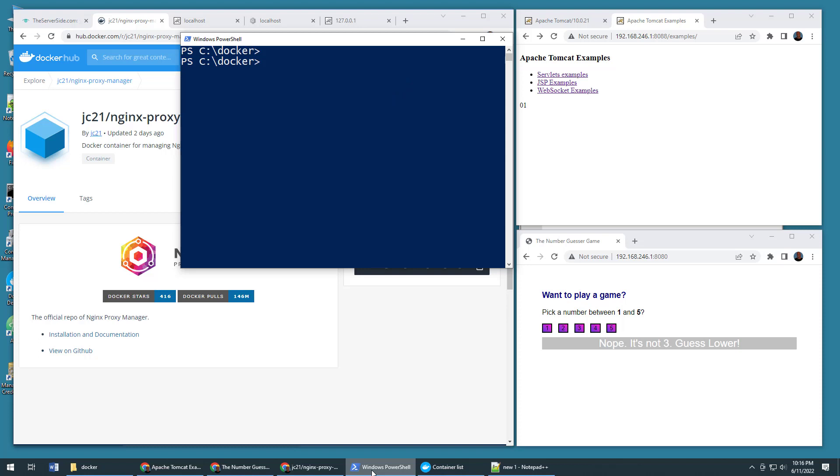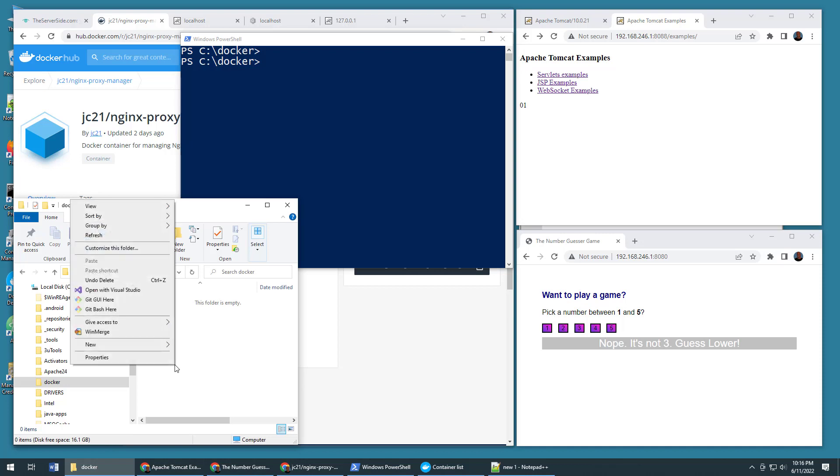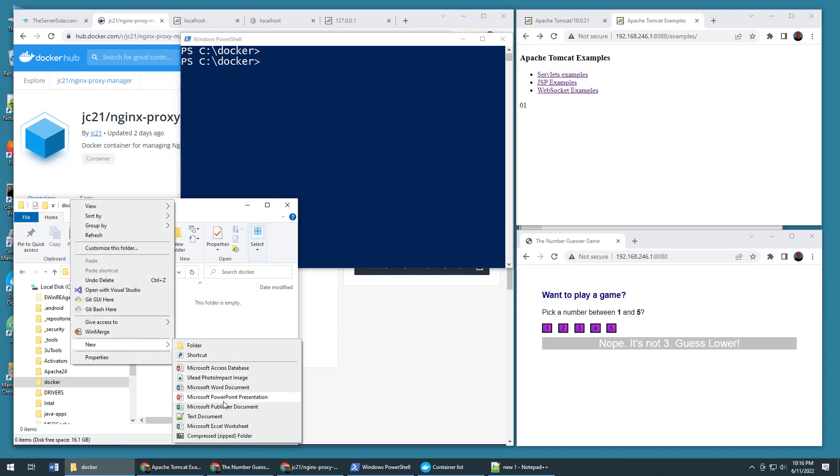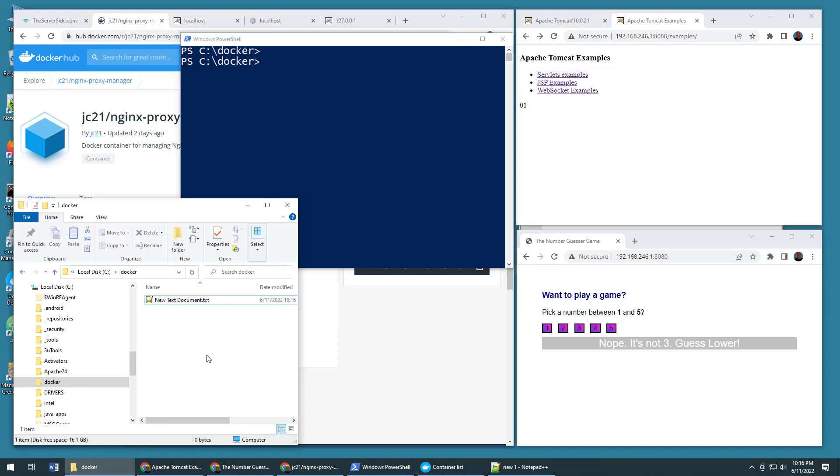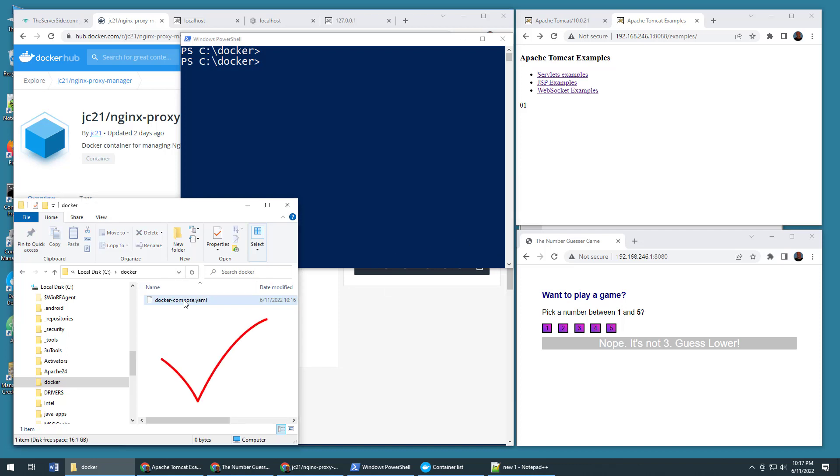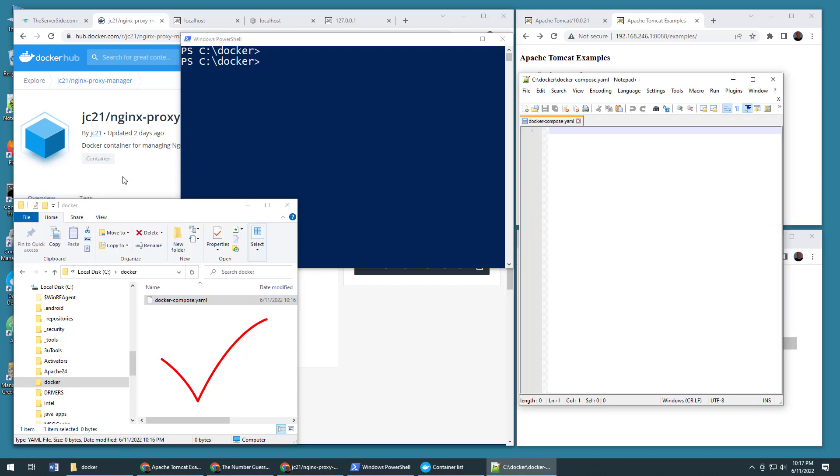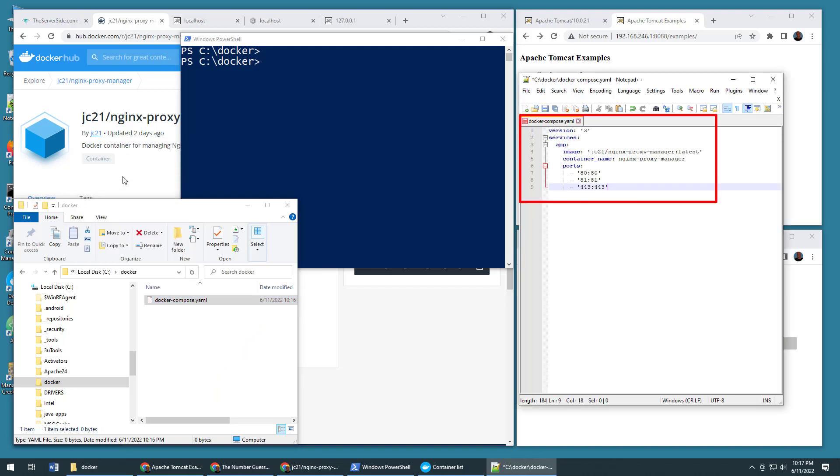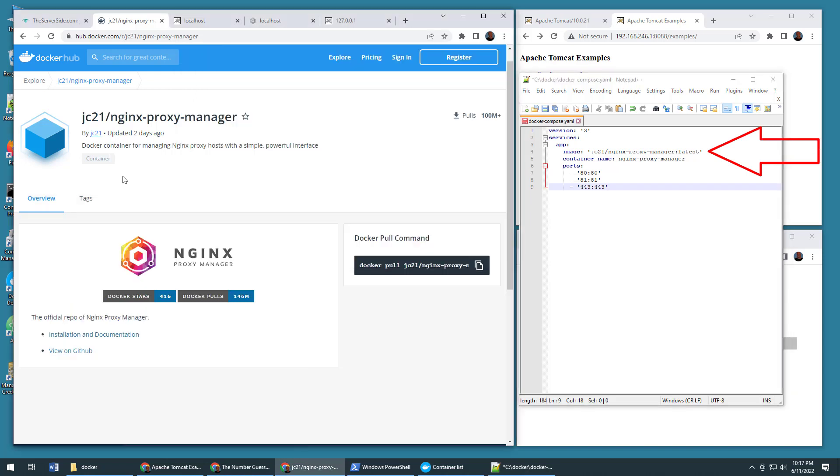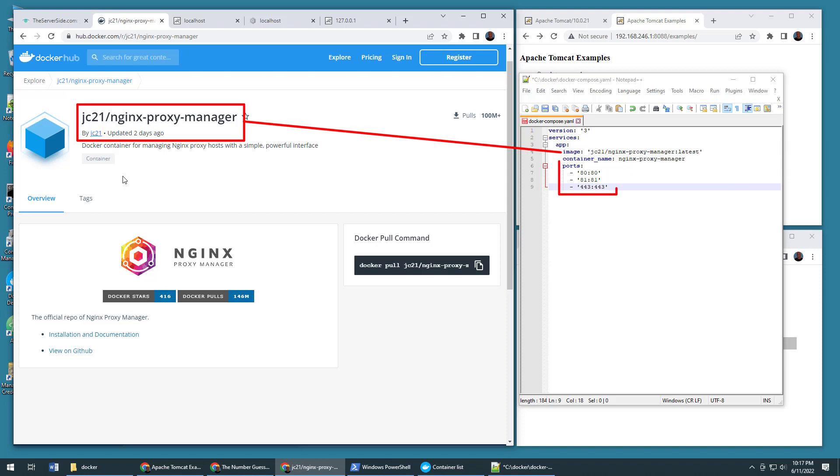But if you do have those tools installed, you're ready to go. All you have to do is go to a folder that you have permissions to and create a new text document called Docker Compose dot YAML and then open that file up in your favorite text editor. Mine is notepad plus plus and put in this configuration information. This configuration info simply says we're going to use the latest Nginx Proxy Manager image that's up on Docker Hub. We'll call it Container Nginx Proxy Manager as it runs and we'll open up three ports 80, 81 and 443.